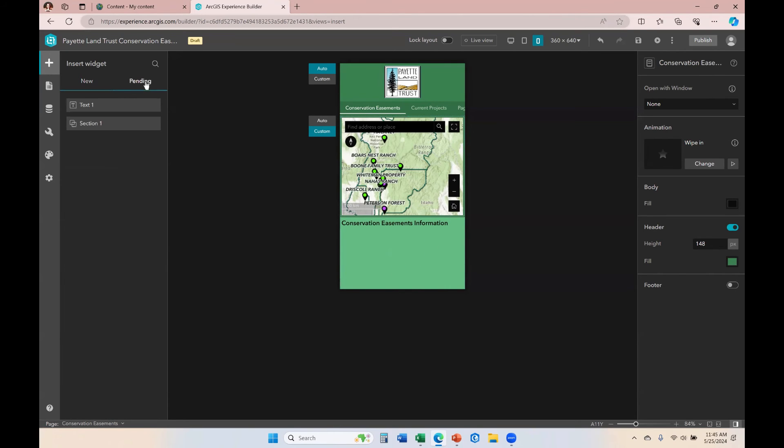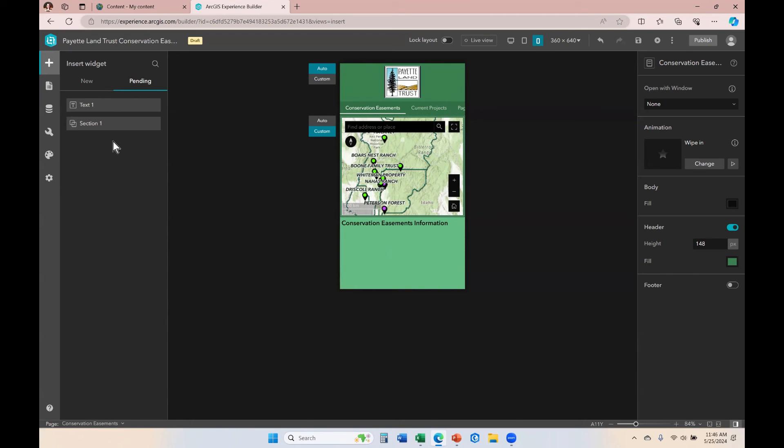So I moved that to the pending list and you can see over here that it's within this section one is the bookmark widget. The bookmark widget is nested within a section and I moved the entire section to the pending list because that section functionality just isn't going to work on a cell phone size.